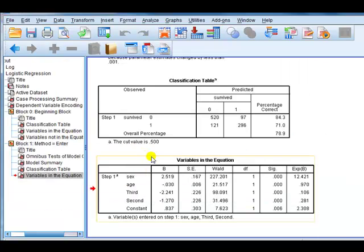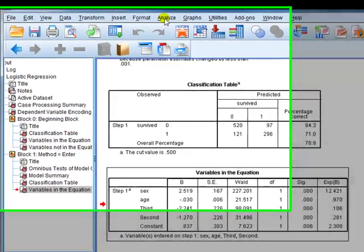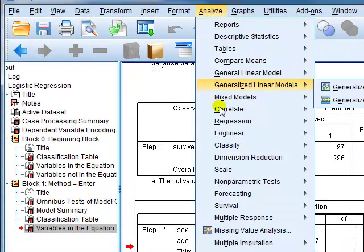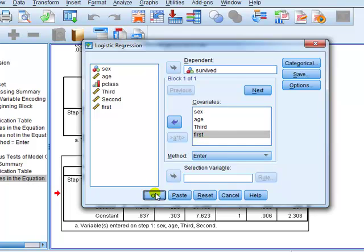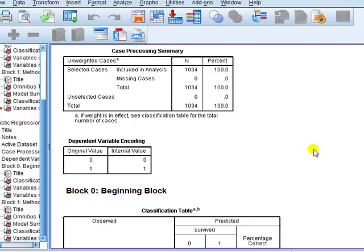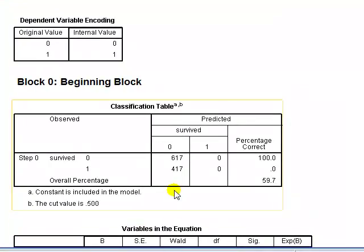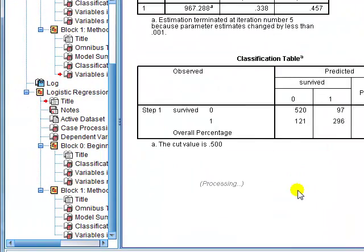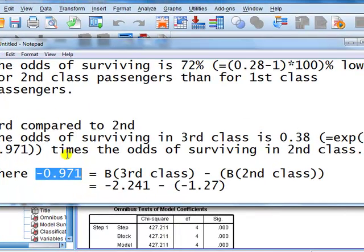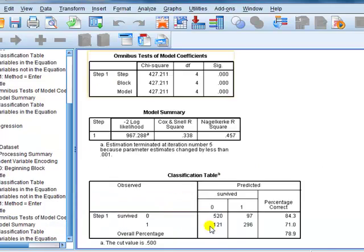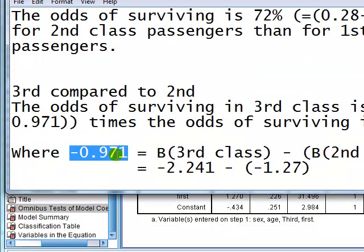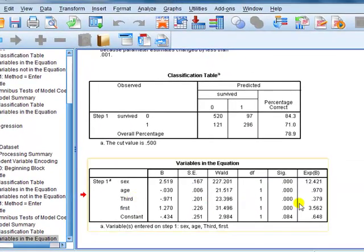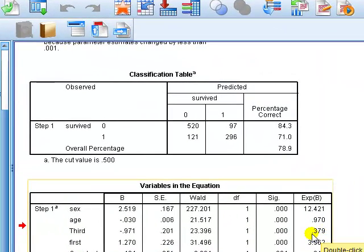To verify this, let's rerun the analysis using the second class as the reference category: Analyze, Regression, Binary Logistic. Take the second class out and put the first class in as a covariate. We're looking for the coefficient on the third class category — it should be about minus 0.971 and the odds ratio should be about 0.38. And indeed, the coefficient is minus 0.971 and the odds ratio is 0.3798, which is basically 0.38. Excellent.